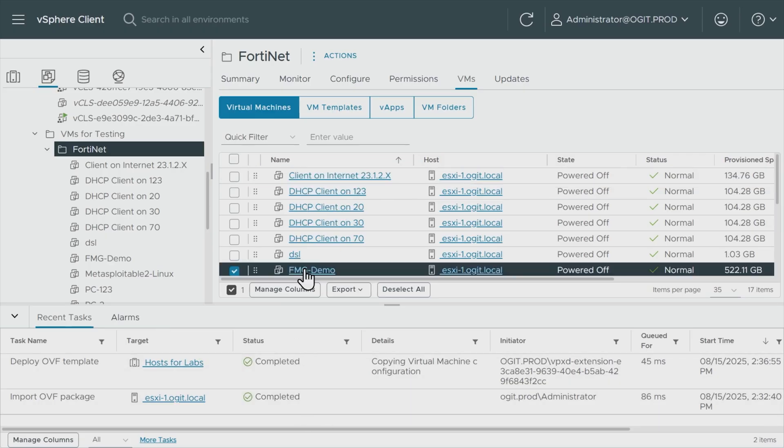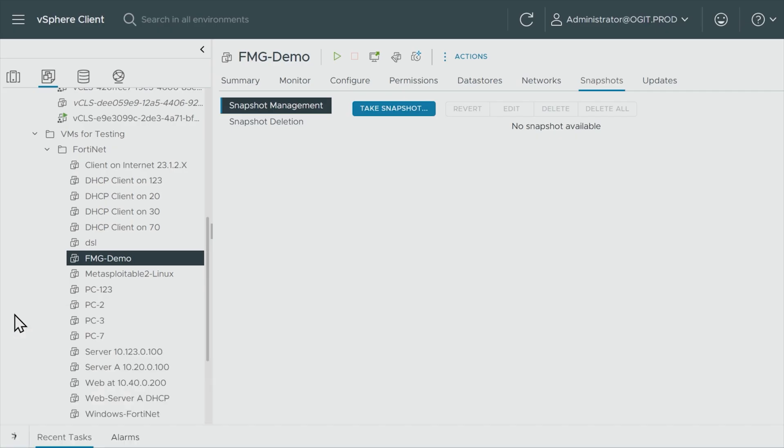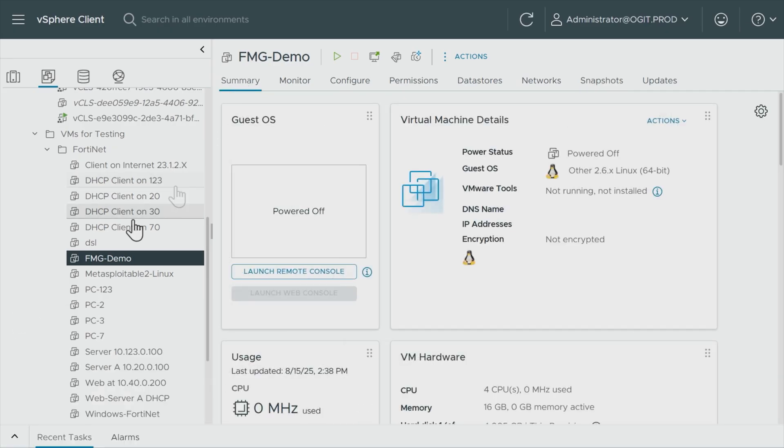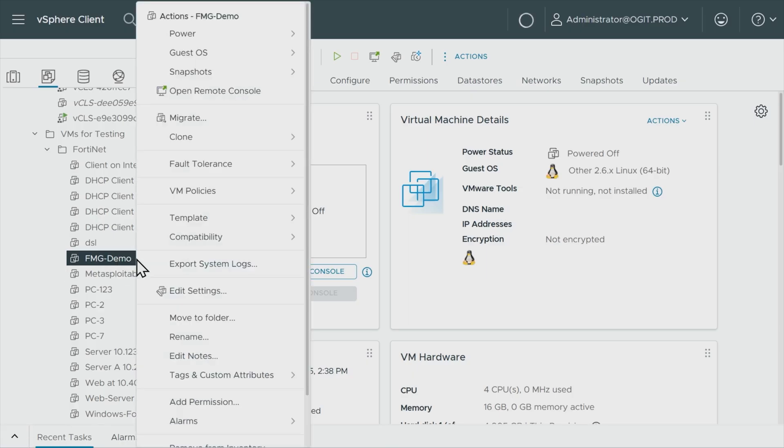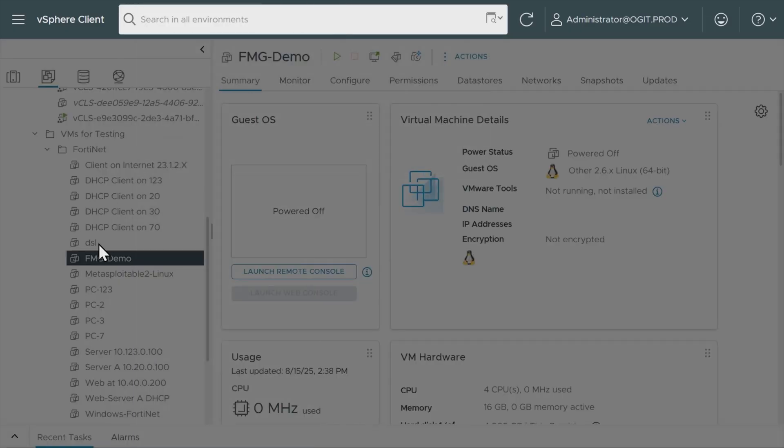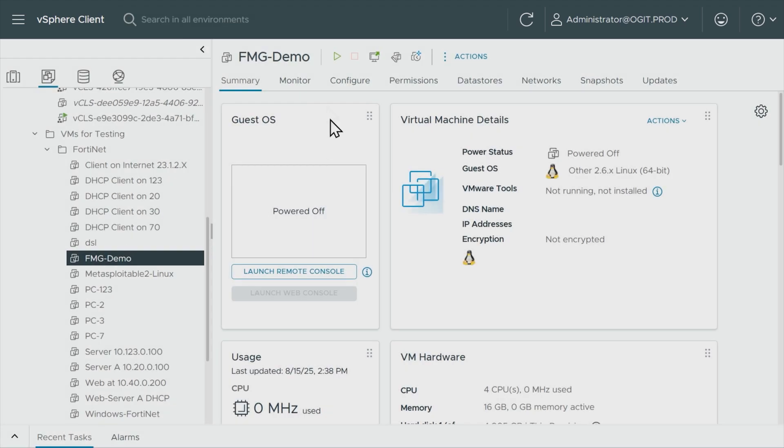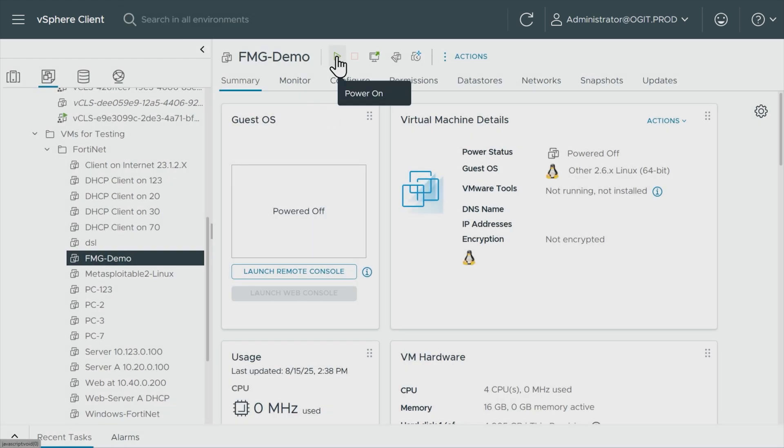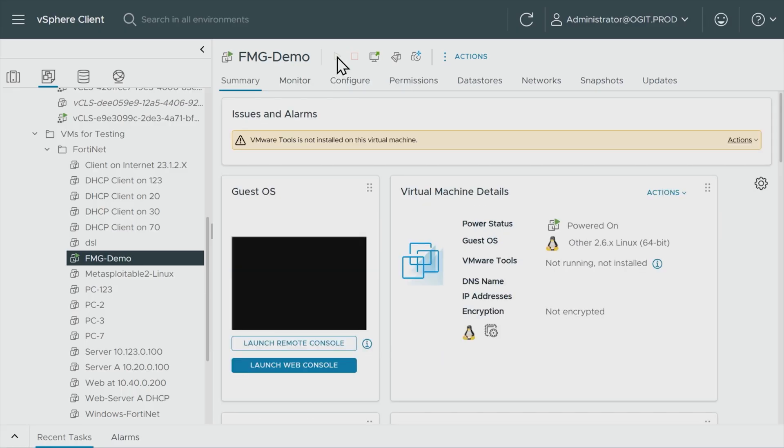And if we click here, let me go ahead and close the recent tasks. There's our FMG demo, and here's summary. And currently, it is powered off. So we could right-click on this VM and go to power and then do power on here. Or with it selected, we could go ahead and simply click on this icon for the power on, which we're going to do right now. And that will power on that virtual machine.